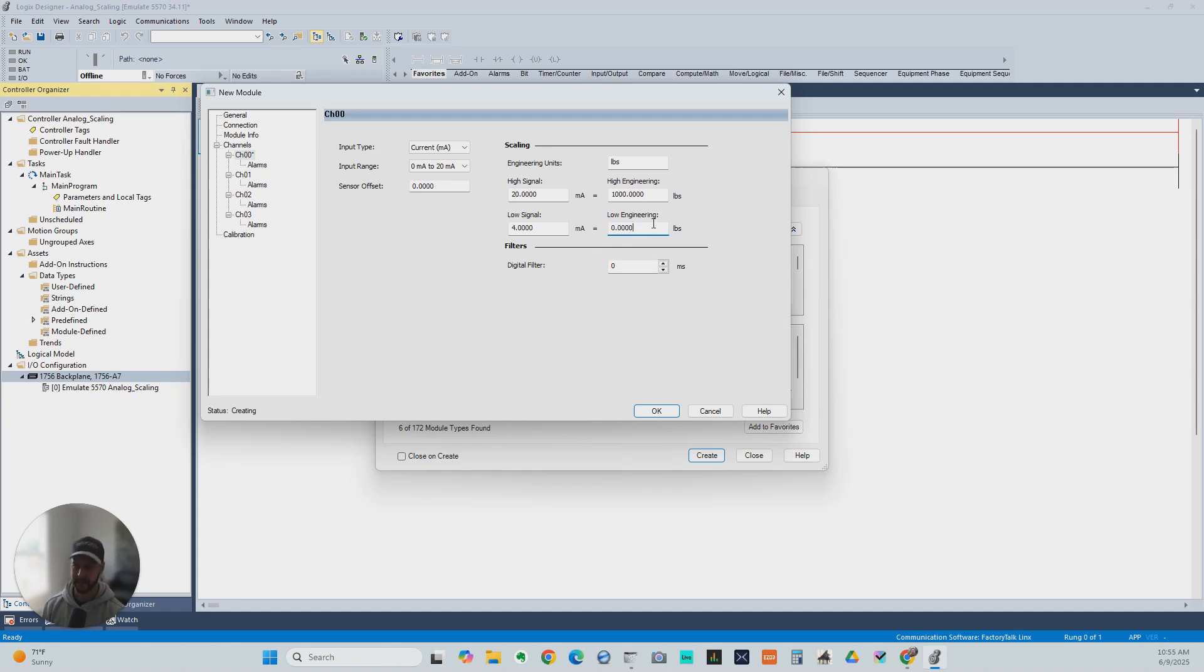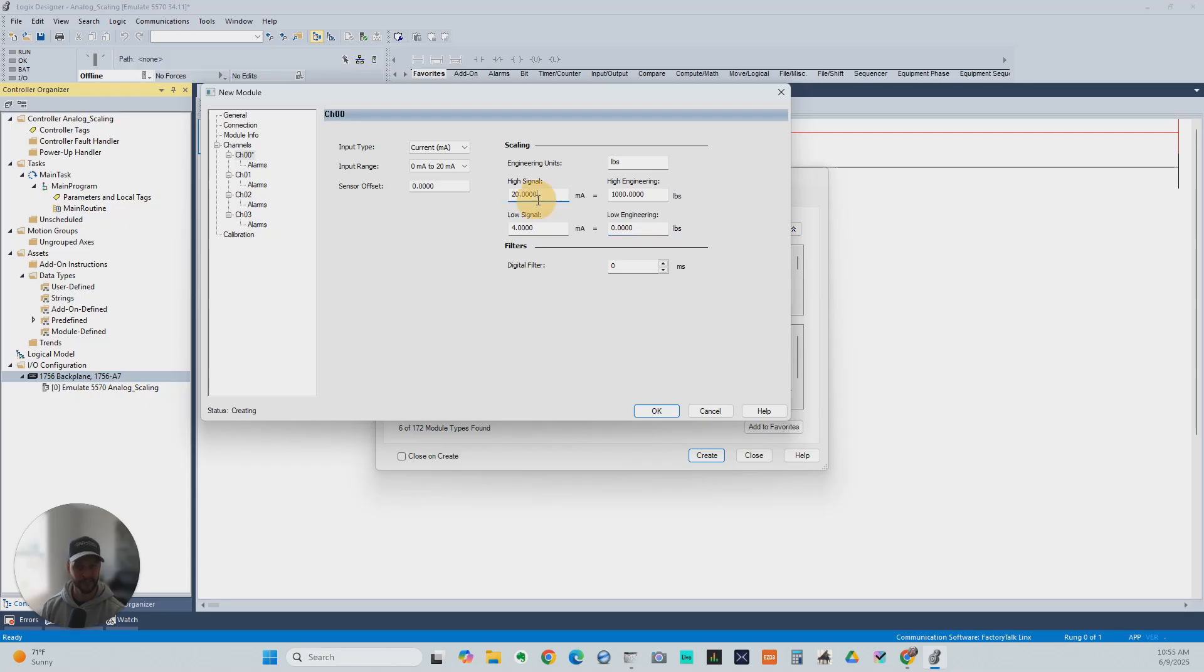We just know, when the low signal is showing 4 milliamps, we want that to indicate that we're at 0 pounds. And when it's showing 20 milliamps, we want it to show that it's 1,000 pounds.